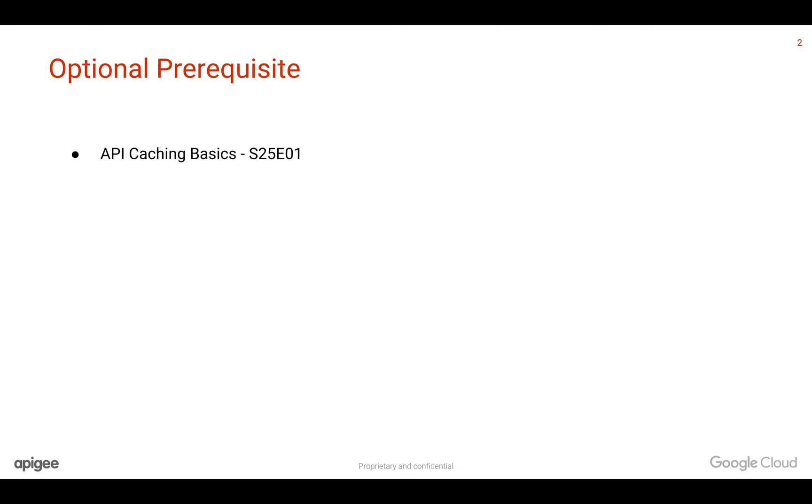Prerequisites for this video: you need to understand the basics of API caching. For that you can refer to the earlier Format video.